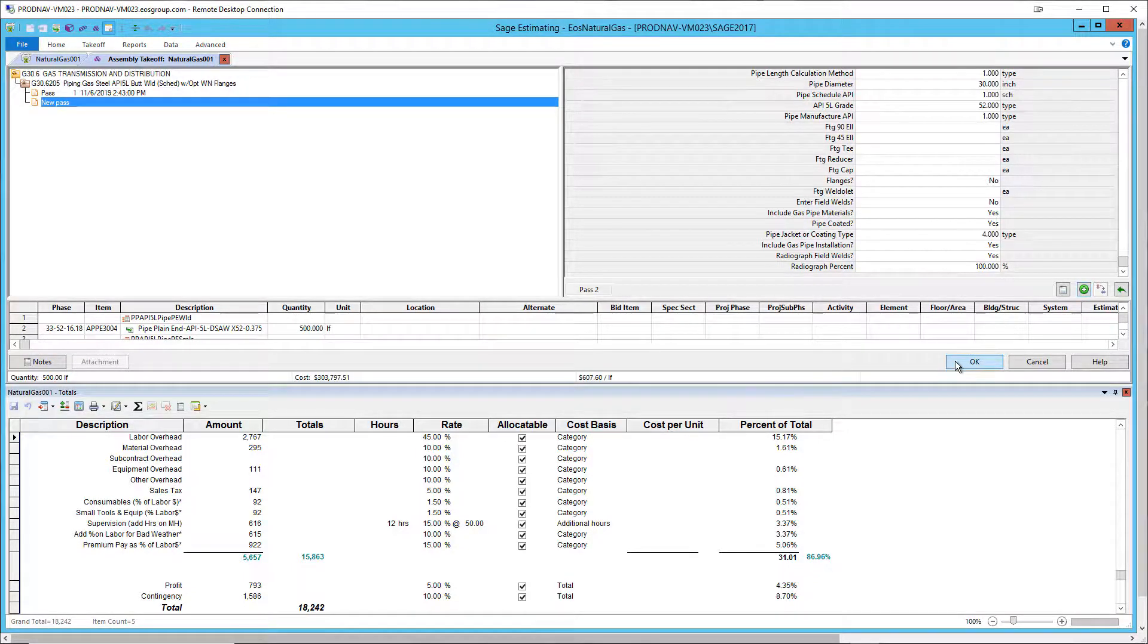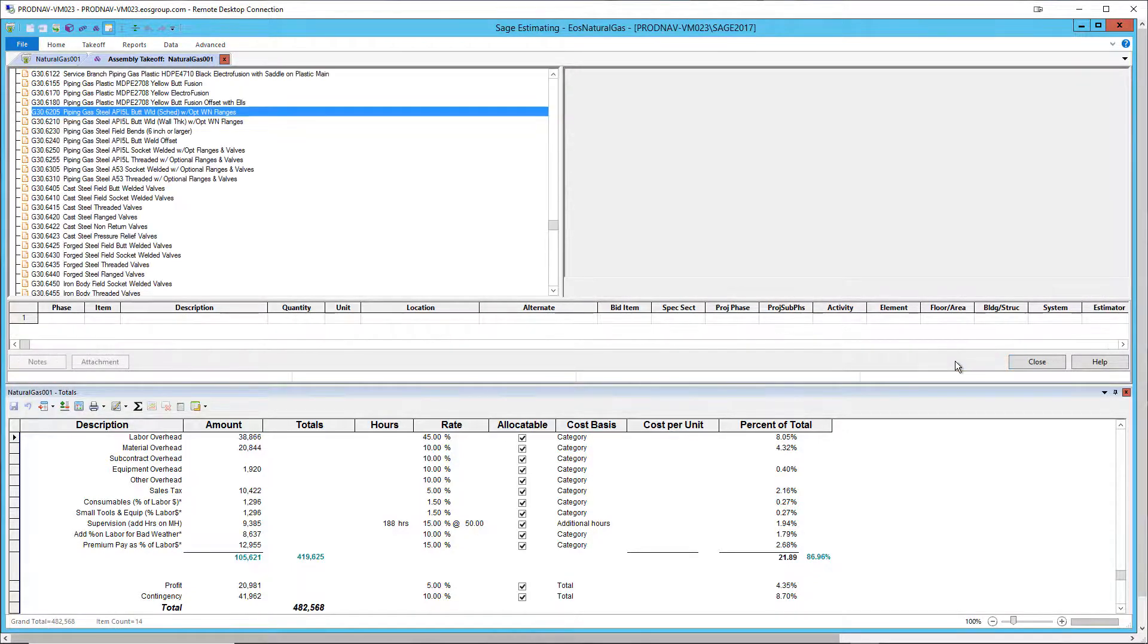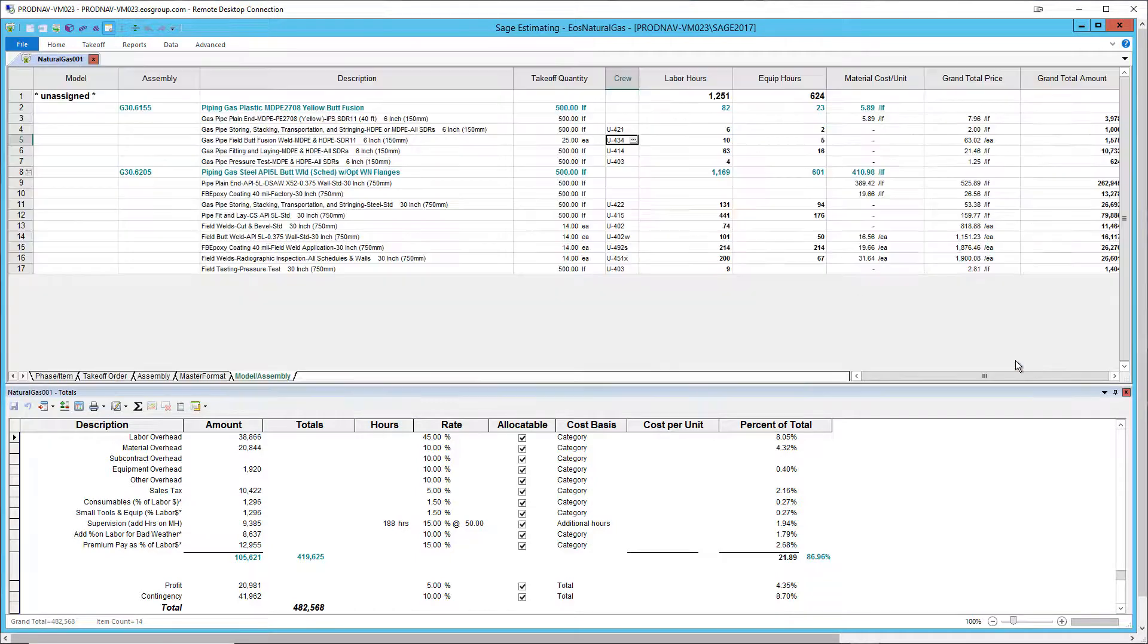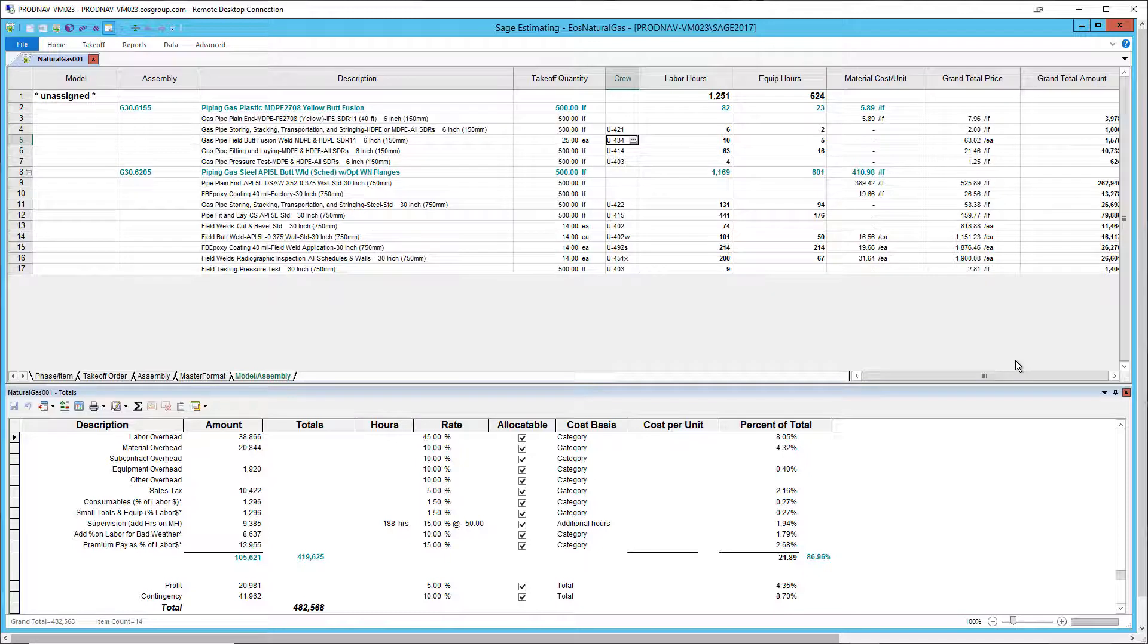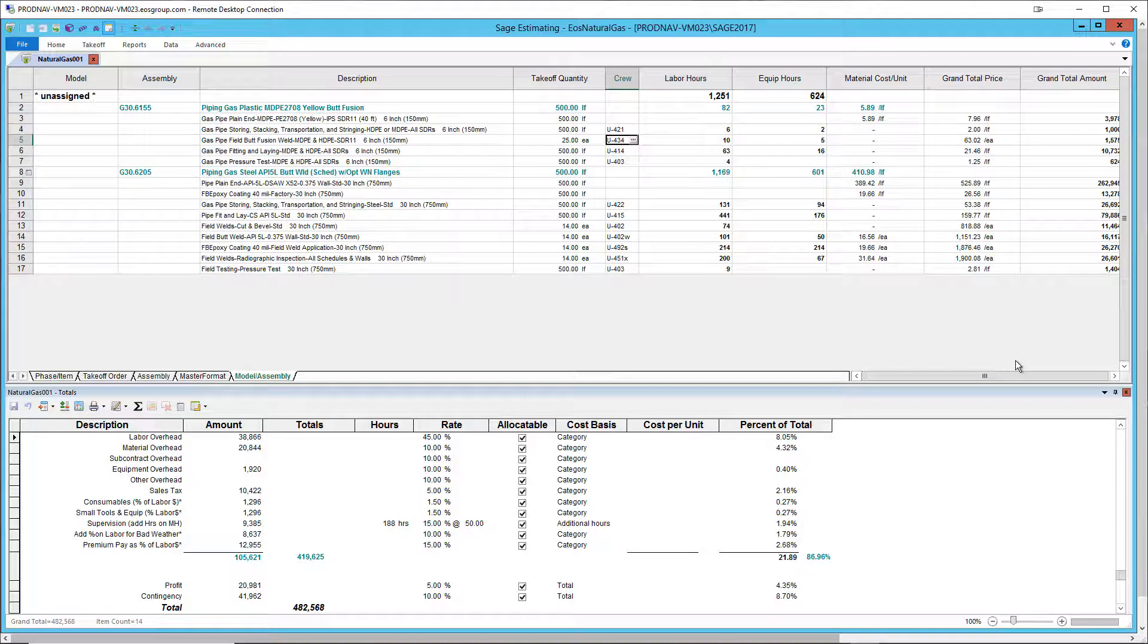And then generate the assembly to the estimate spreadsheet. With over 37,000 items and more than 90 assemblies, the EOS Natural Gas Knowledge Base provides ample detail for estimating natural gas transmission, distribution, and delivery.